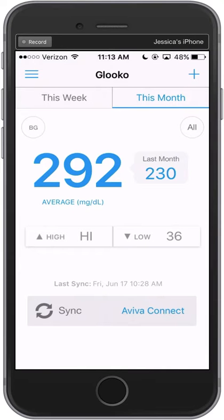Hey there! Welcome to Gluco! Did you know that Gluco integrates with many fitness and activity trackers to incorporate exercise data alongside your blood glucose readings? We've found that this can be helpful for understanding how diet and exercise affect diabetes data. Today I'd like to show you how to configure your supported fitness or activity tracker with Gluco.